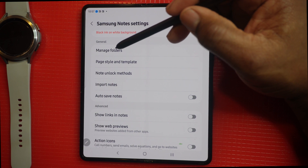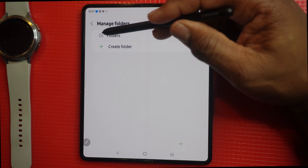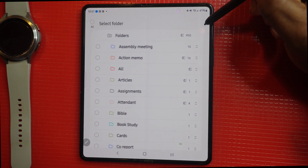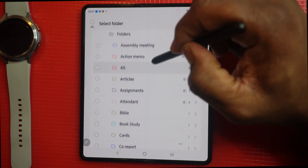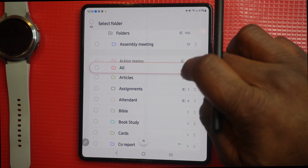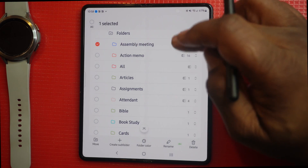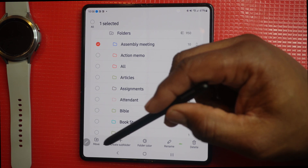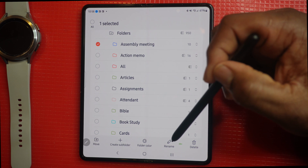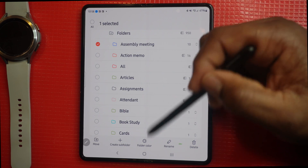Next we're going to look at the general settings. In general settings you can manage your folders — choose whichever folder you have, edit it, or drag it up and down to move it around. You can also rename a folder, move the folder, create subfolders, change the folder color, or delete the folder. All of these can be done in Manage Folders.